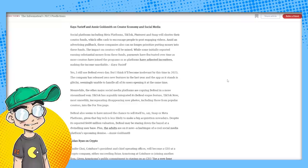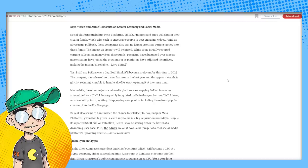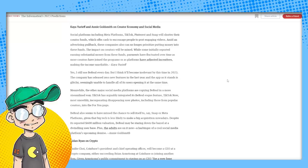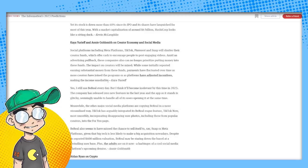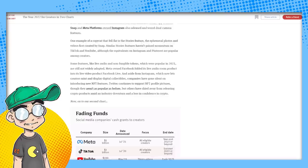Amid an advertising pullback, these companies can no longer prioritize putting money into these funds. The impact on creators will be mixed. While some initially reported earning substantial money from these funds, payments have fluctuated over time as more creators have joined the programs or as platforms have adjusted incentives, making the income unreliable.